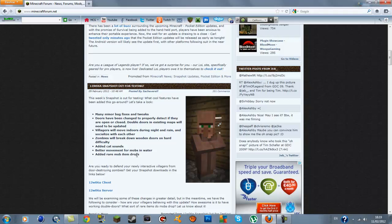Added rare mobs, item drops, better movement for mobs in water, added cat zones, zombies will break down wooden doors on hard difficulty - so that should be interesting. Villagers will move indoors during night and rain and socialize with each other. Okay, that's pretty cool.